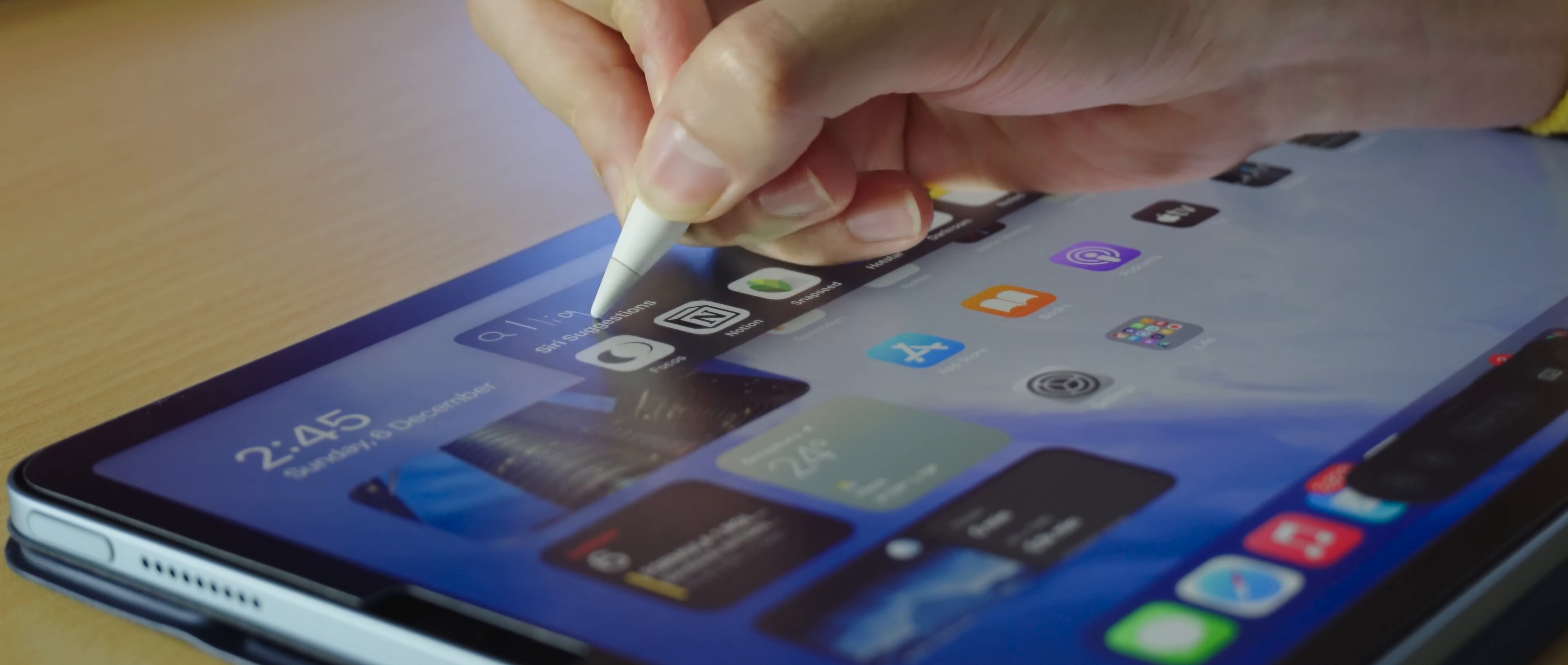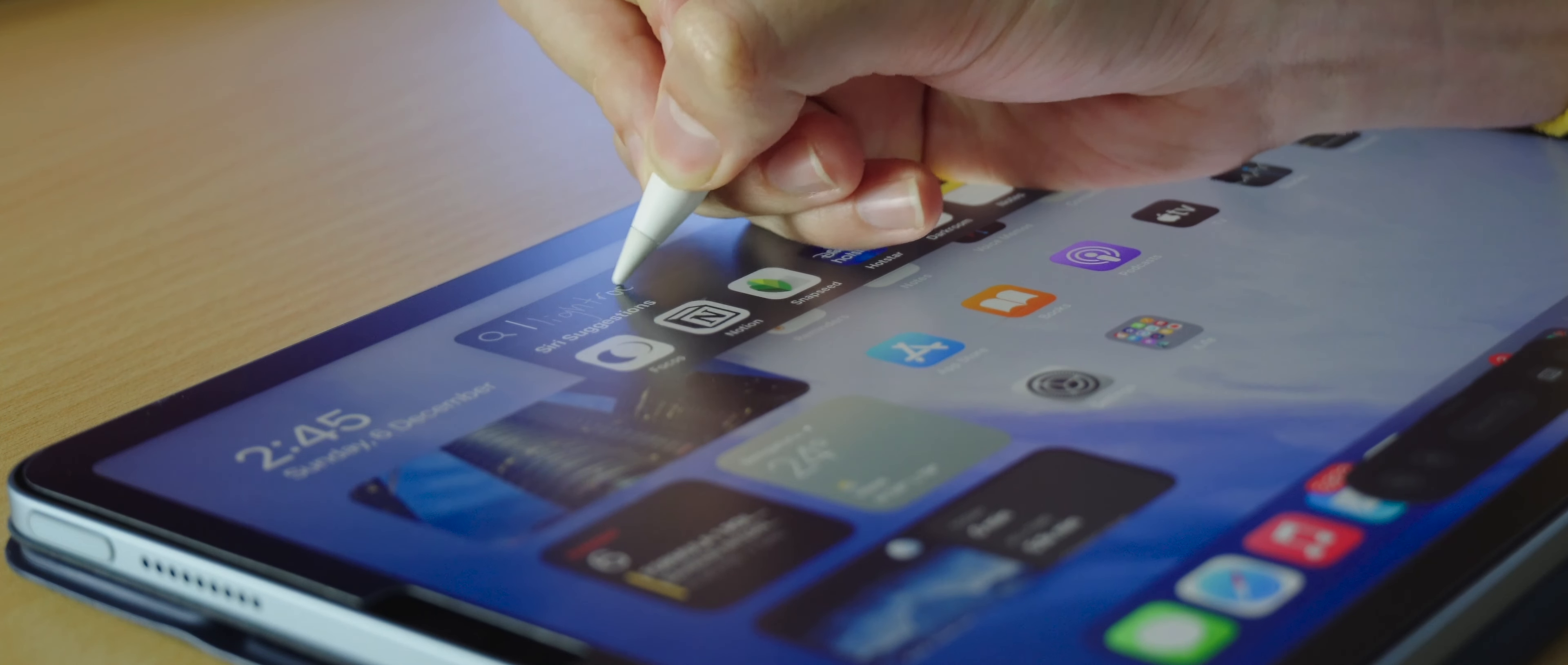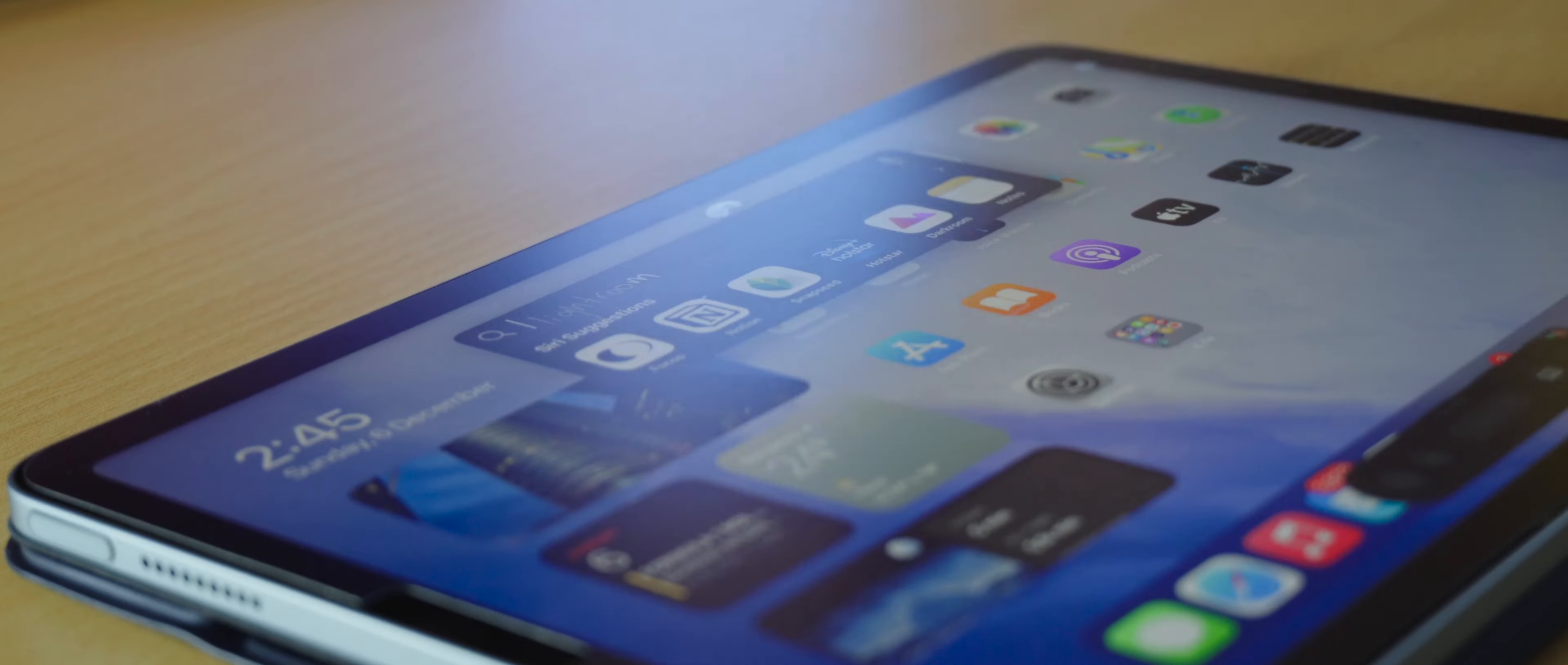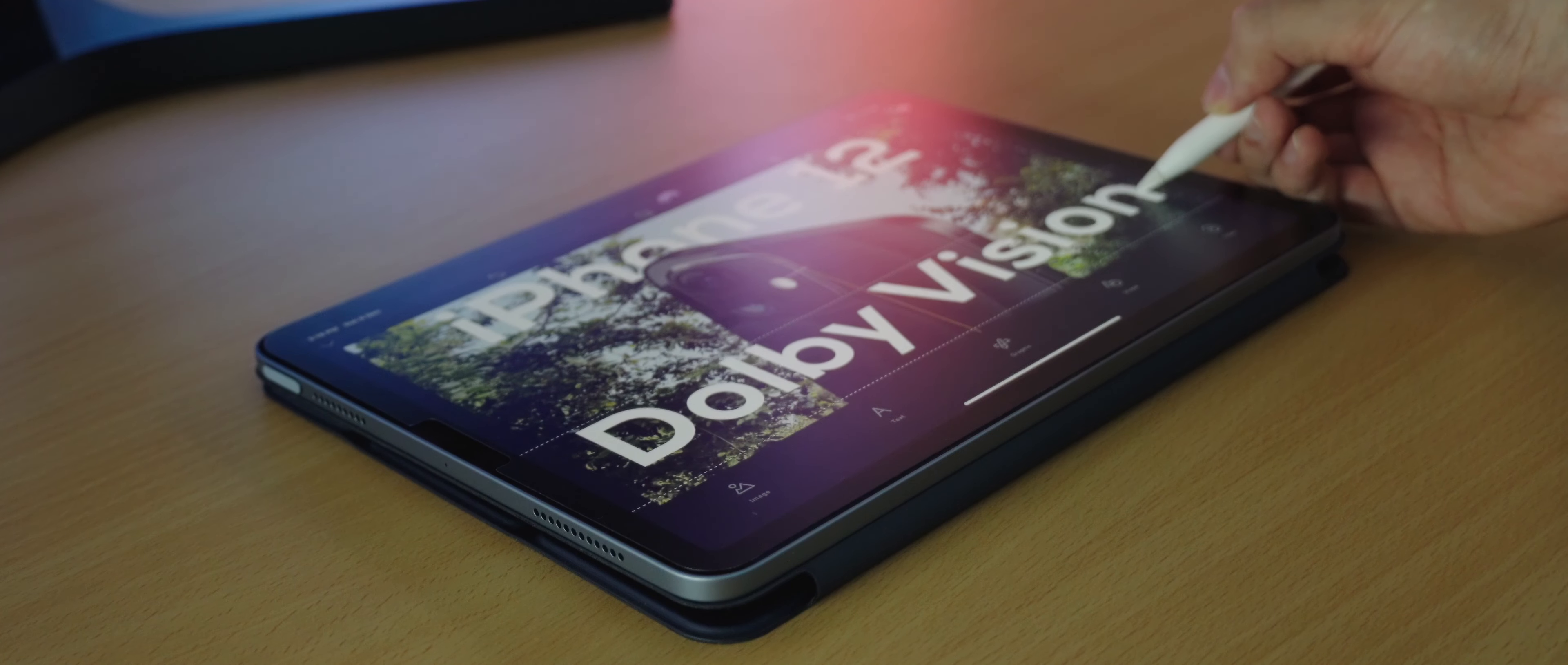Now let me get to the Pencil 2. Now I'm not an artist at all, I'm pretty terrible at drawing, but the Apple Pencil has to be my favorite accessory for the iPad. Being able to navigate iPadOS right into text fields and treat the iPad like an actual notebook is amazing.